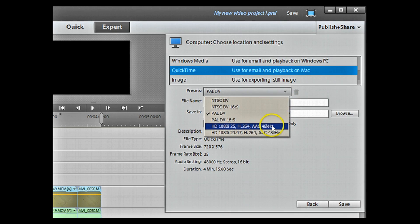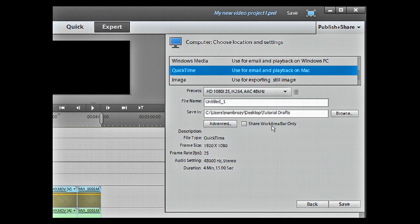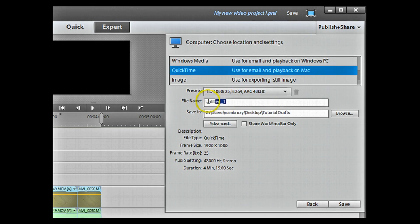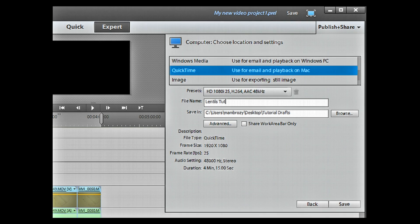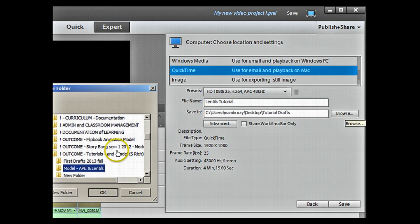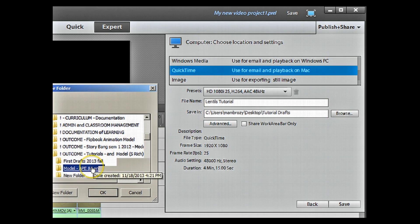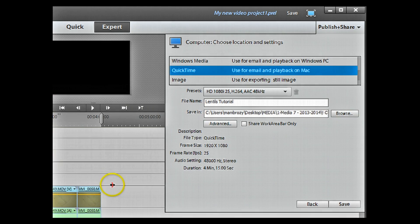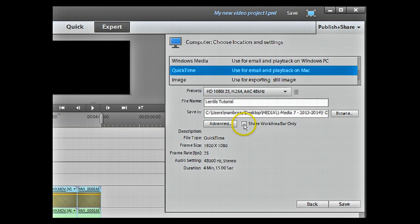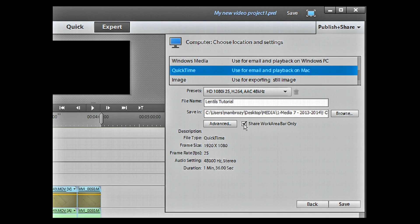You have to give a name to your file. Please give it a name that makes sense to someone who doesn't know what exactly you're doing. And then you're going to browse and put it in the place where you will then find your file. Remember to tick the share work area bar box.